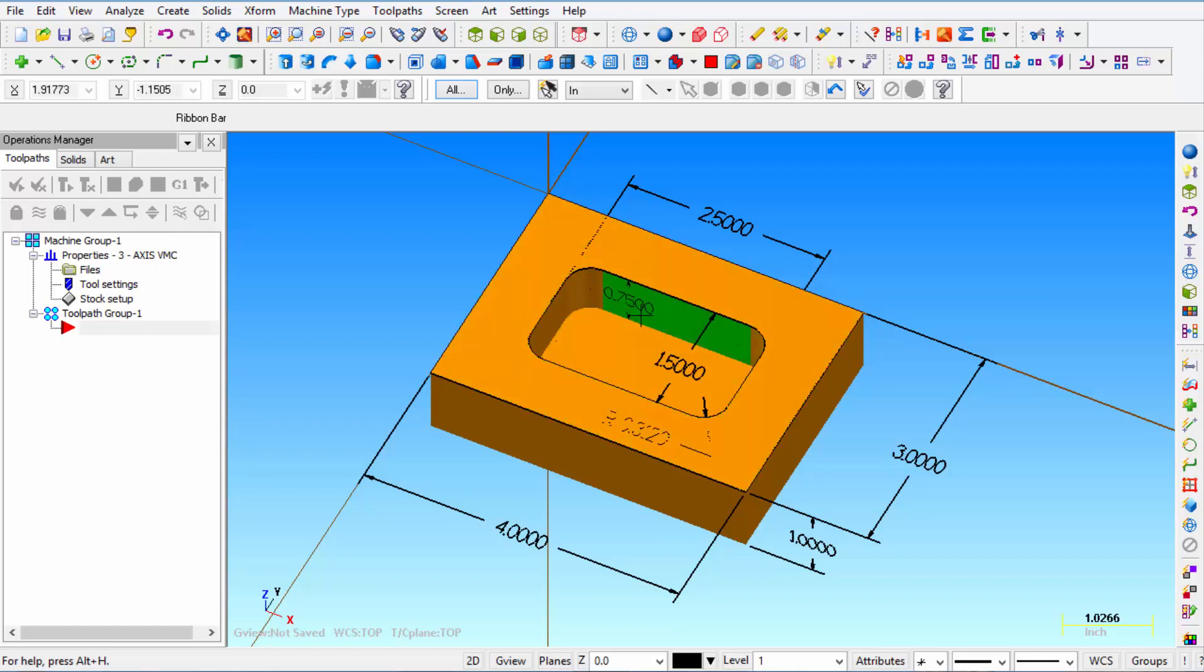Now the corner radii are 5 sixteenths or 312 thousandths and we're going to start off by drawing this simple shape and then I'll show you how to rough and finish the pocket. So let's start with a new file.